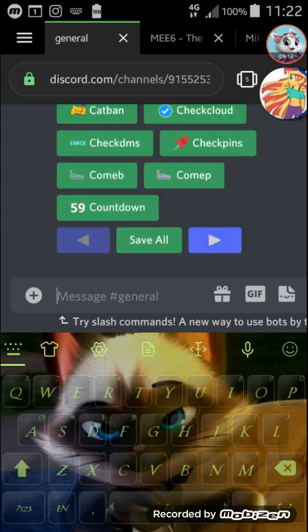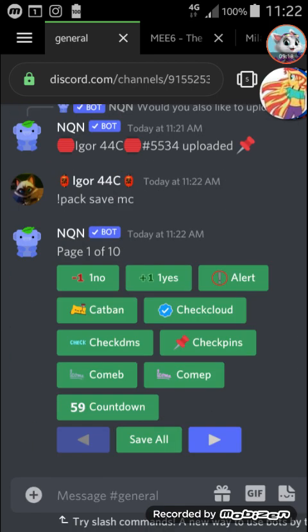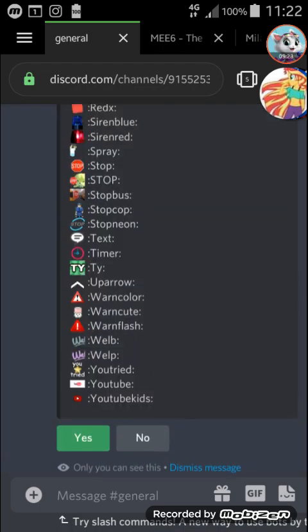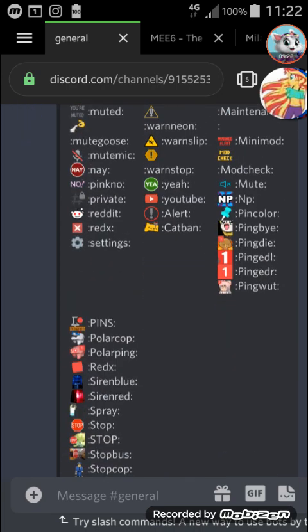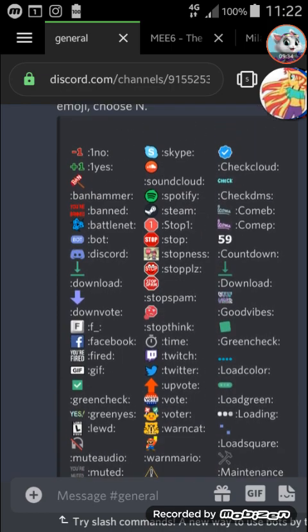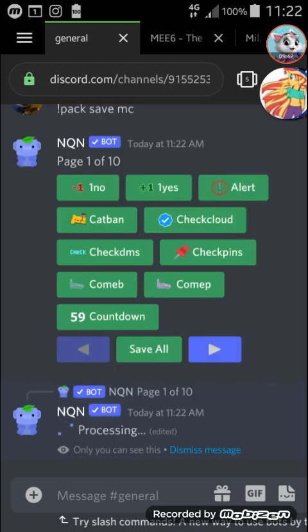If you do the same command — 'pack save MC' — you can also save the whole pack on your server. What you want to do is press the 'Save All' button. Press Save All and then it'll show you the next screen with all these emojis. I don't know how many there are but probably over 100. Just hit yes to confirm it. Then it says 'processing' and after a while it will show you that it has uploaded the emojis.